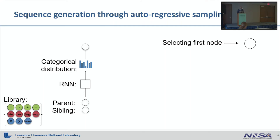The core framework is a recurrent neural network that takes as input the parent and the sibling of the next token we want to sample. The output of the recurrent neural network is a categorical distribution over all tokens in the library, providing a probability for each token to be sampled. We can add logical constraints or priors to the sampling that effectively reduce the number of possible sequences or improve sampling, though I won't be discussing that today — please check our papers for more information.